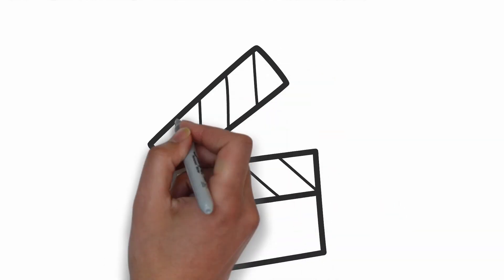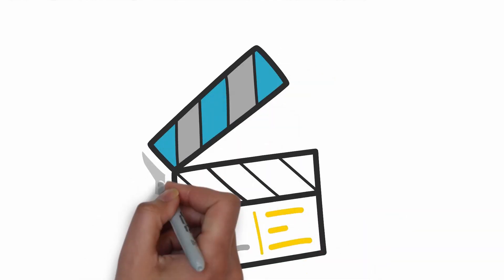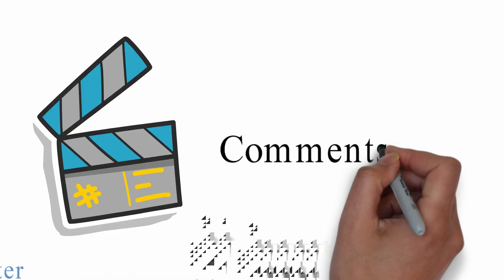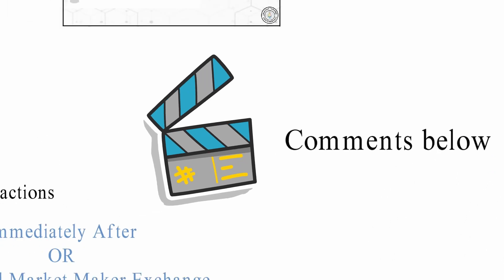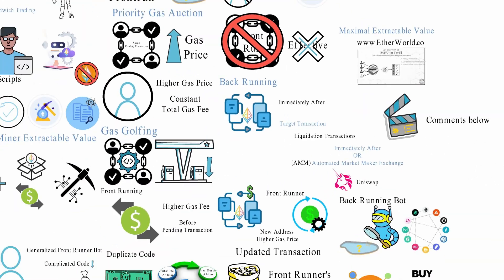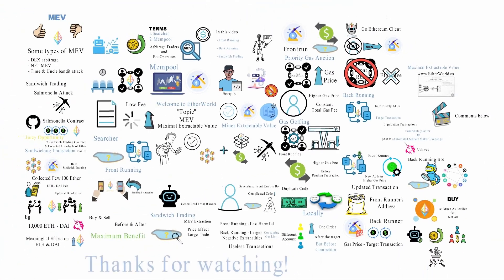If you are looking for another doodle video like this on any particular form of MEV, let us know in the comment below. Thanks for watching.